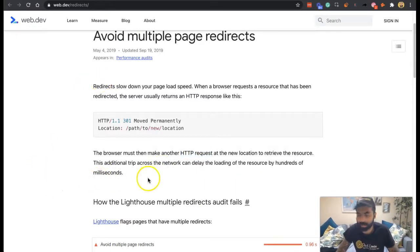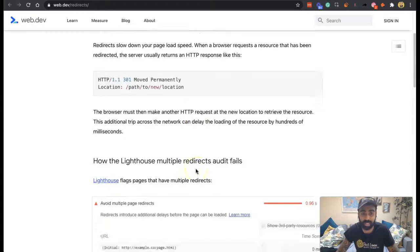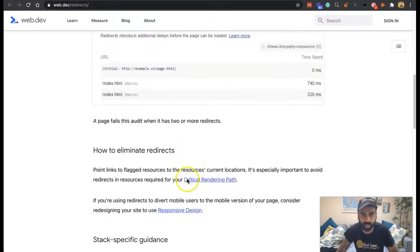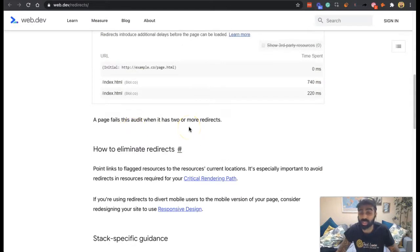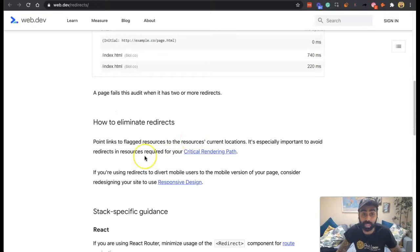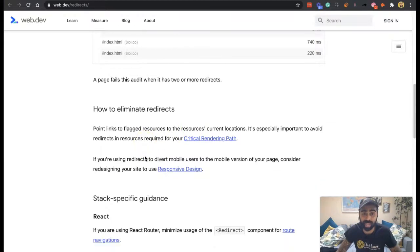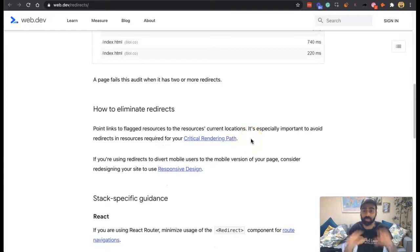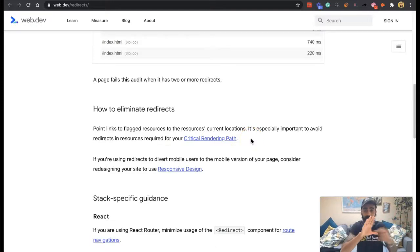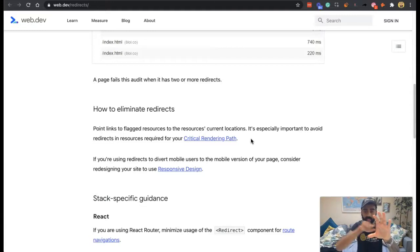These trips basically delay the loading of a resource by hundreds of milliseconds. The audit fails when there are two or more redirects. How to eliminate it? Point links to flagged resources to the resource's current location. So if you've got a resource pointing here, but it's actually moved to here, you want to point directly from the original location all the way to the final destination.